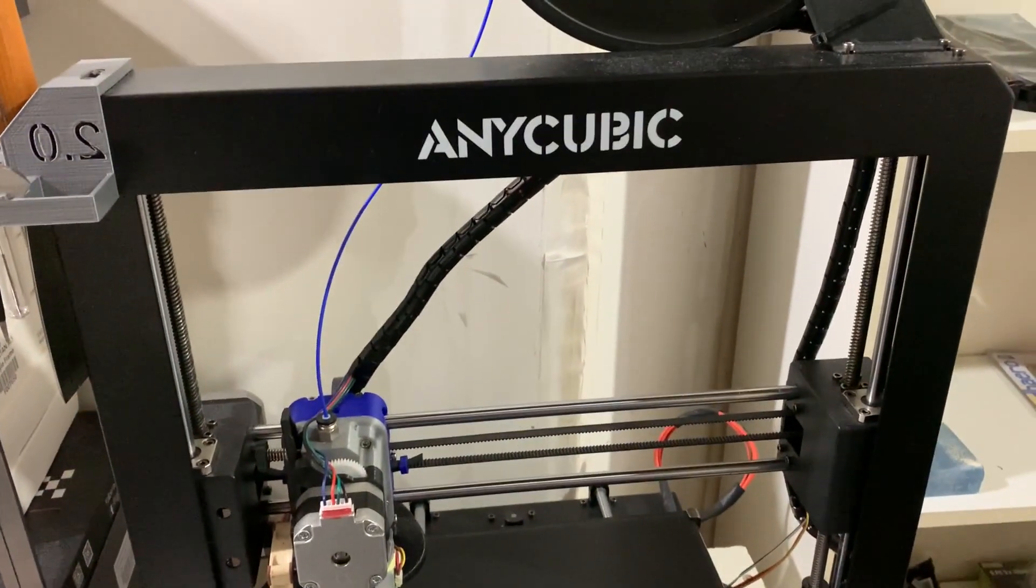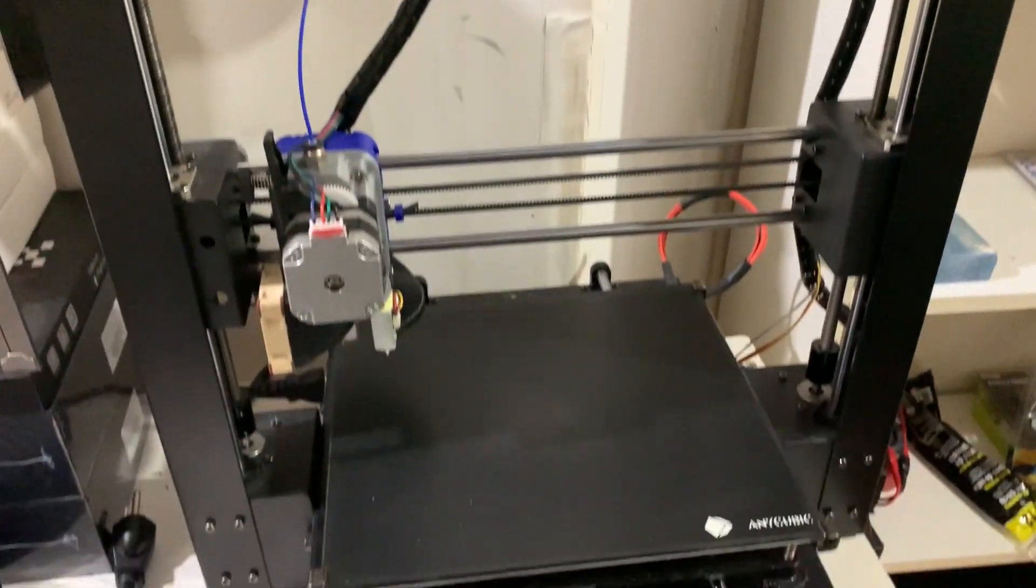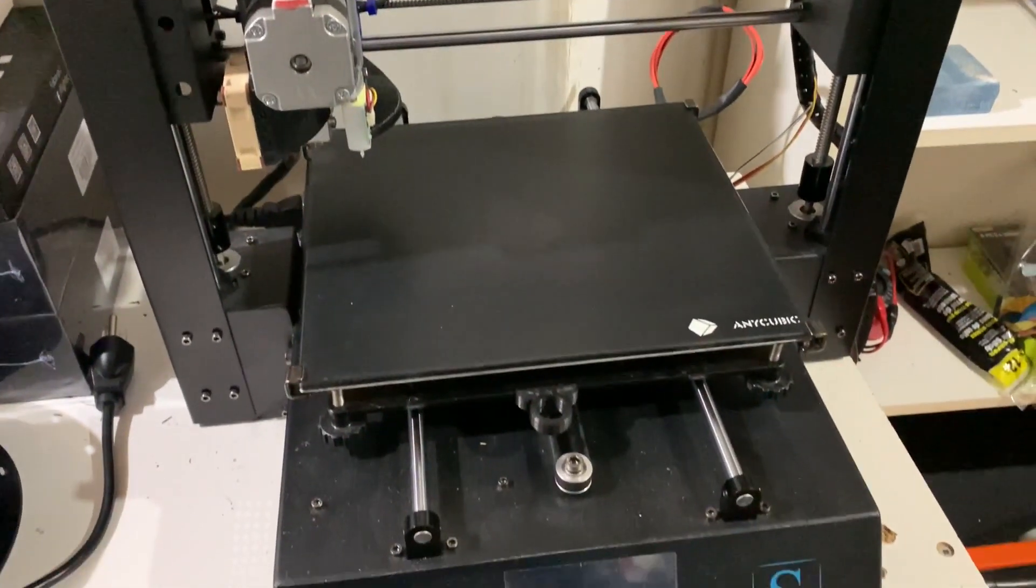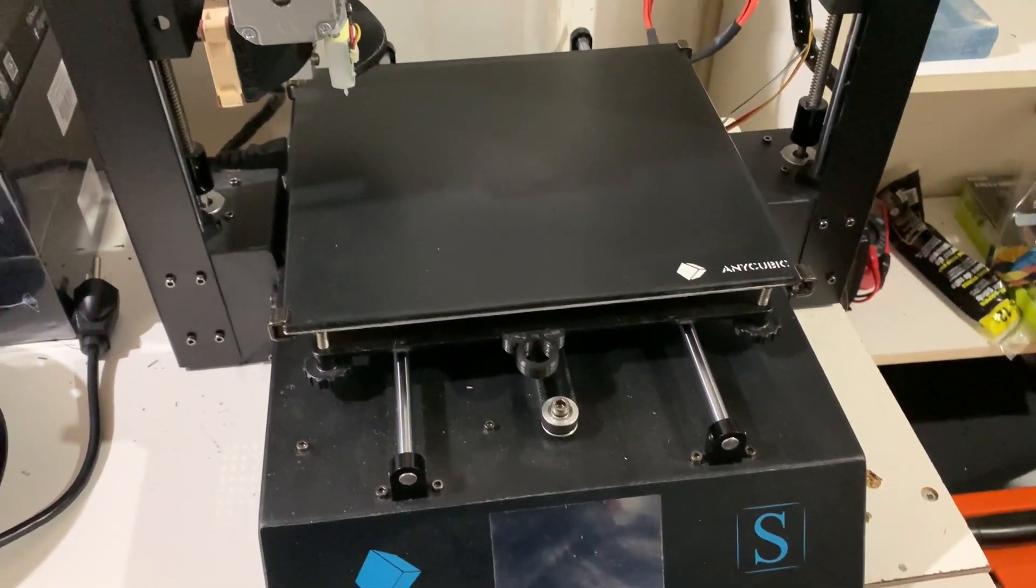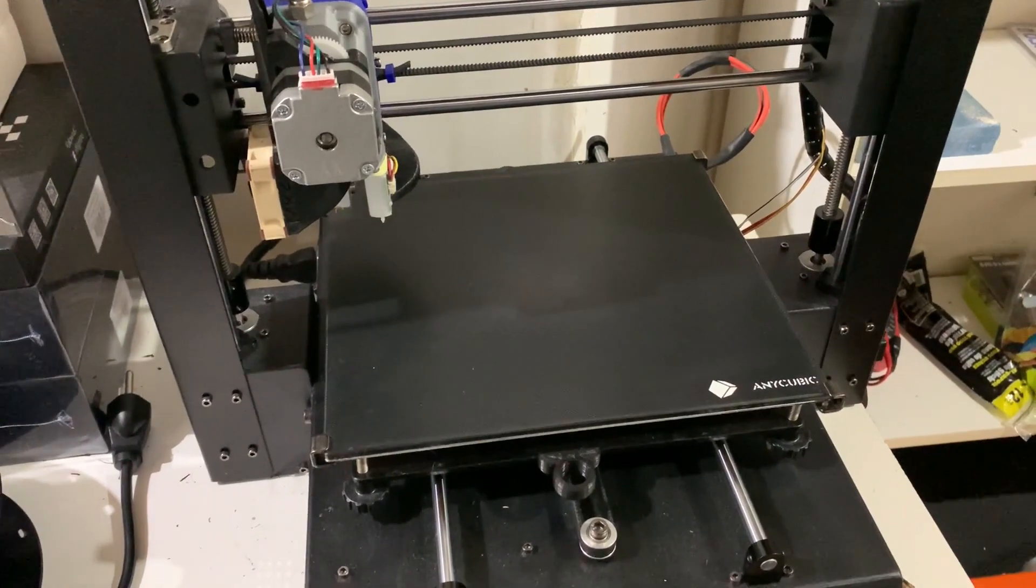I'm thinking now of getting a new printer that has a direct drive and a bigger print plate.